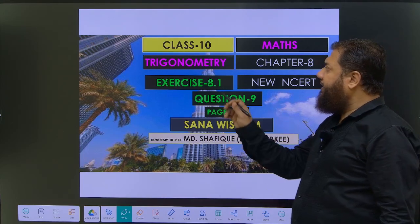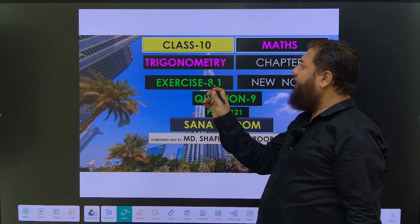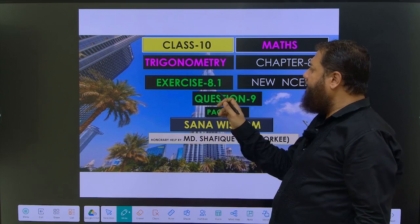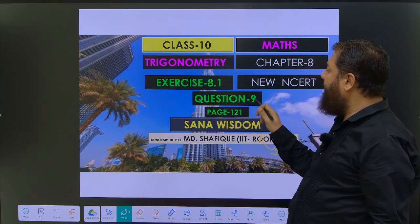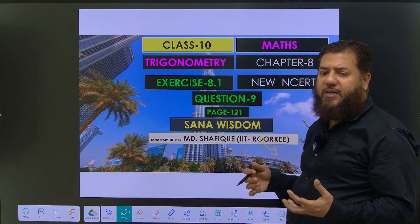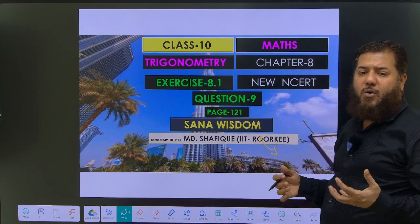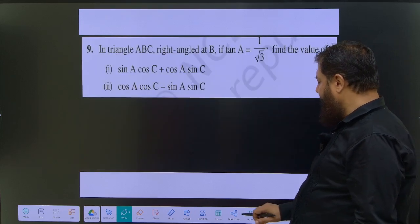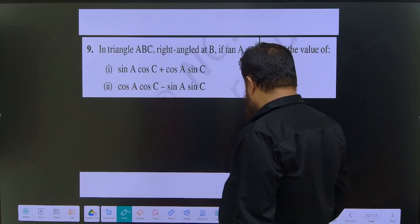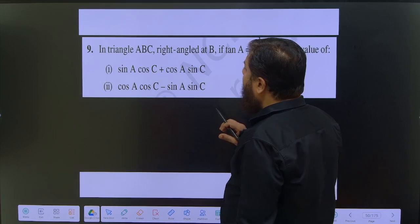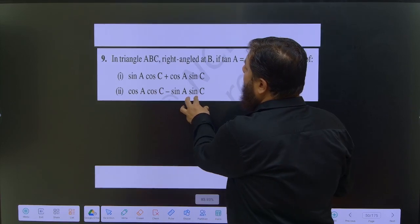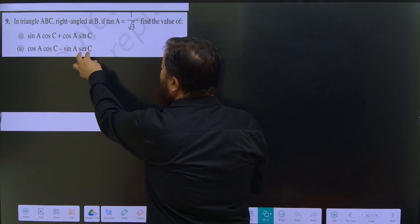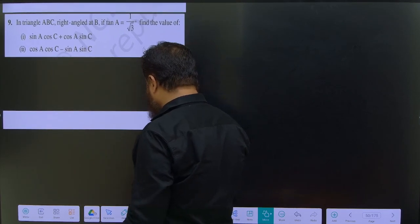Hi friends, Exercise 8.1 NCERT Maths Class 10 Trigonometry chapter. We will now discuss question number 9 with you.